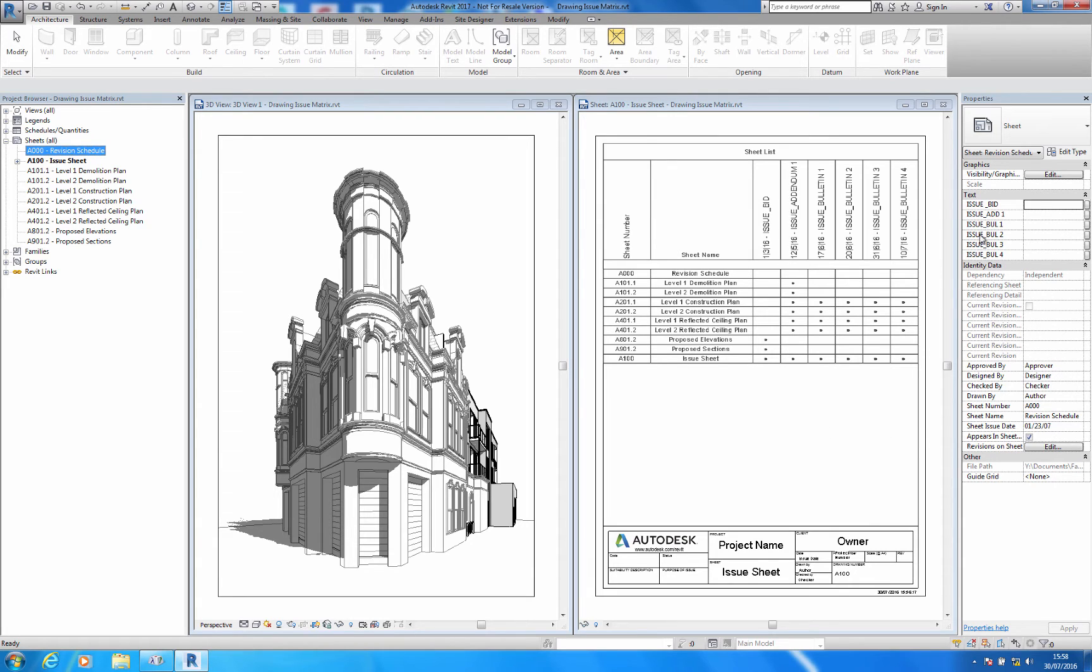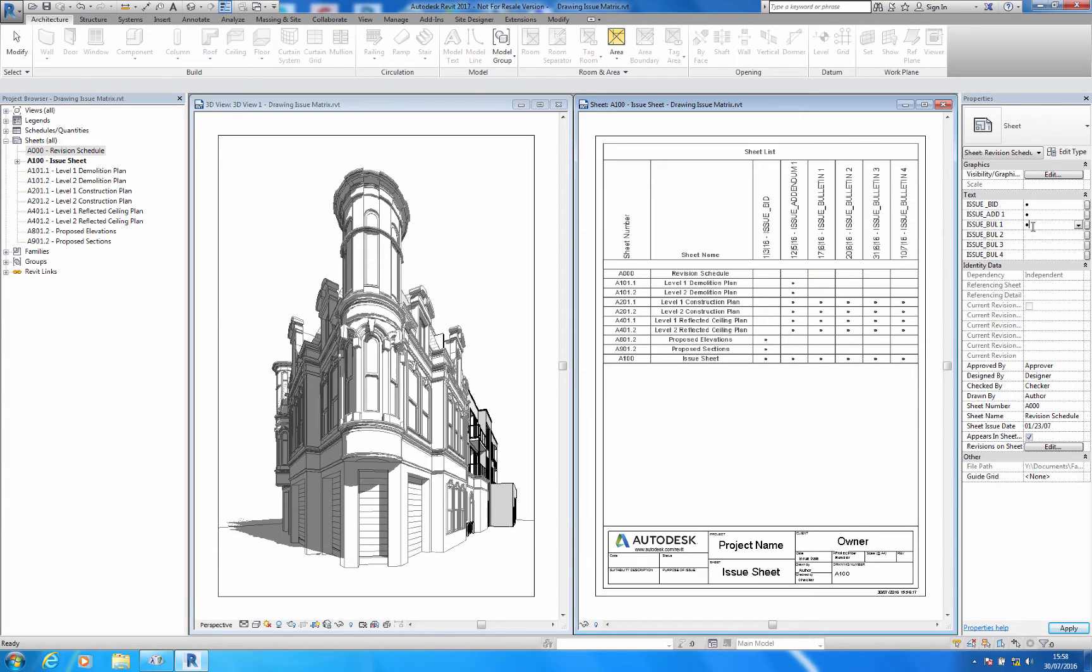Here you can see I can easily input information into the Revit project and extract that information and display it on a sheet.